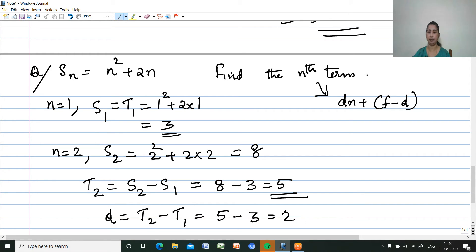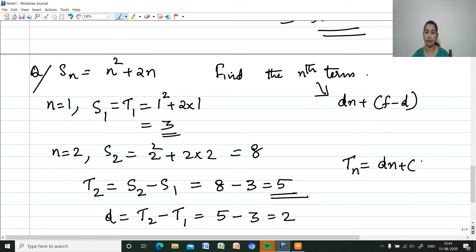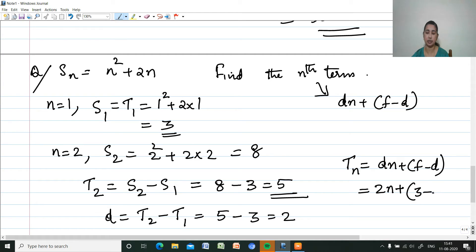Now we can find the nth term. Tn equals Dn plus F minus D. Common difference is 2, first term is 3. So Tn equals 2n plus 3 minus 2, which equals 2n plus 1.